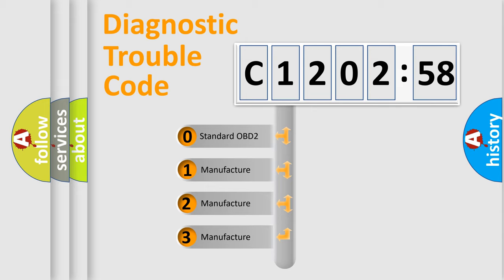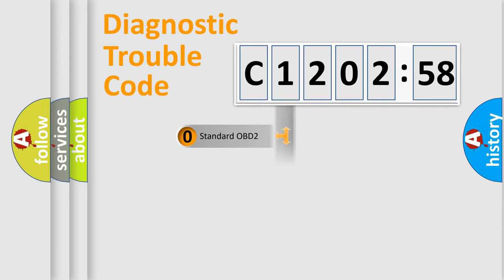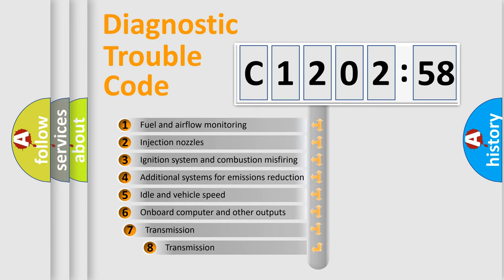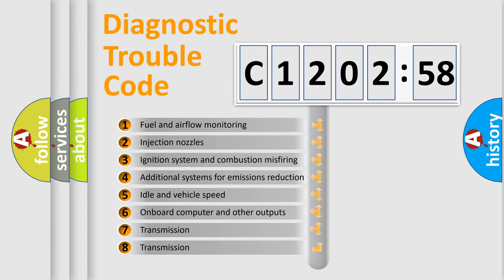If the second character is expressed as zero, it is a standardized error. In the case of numbers 1, 2, 3, it is a manufacturer-specific expression of the car-specific error.